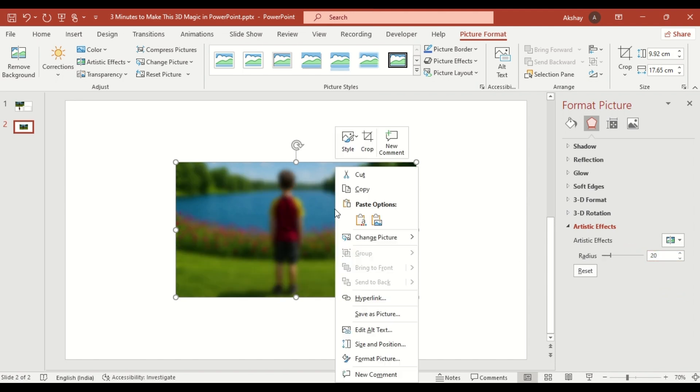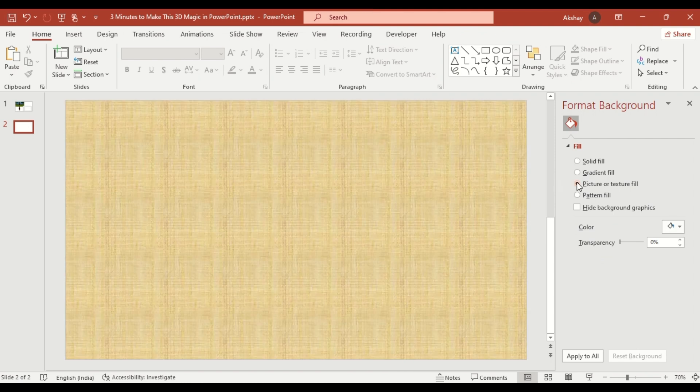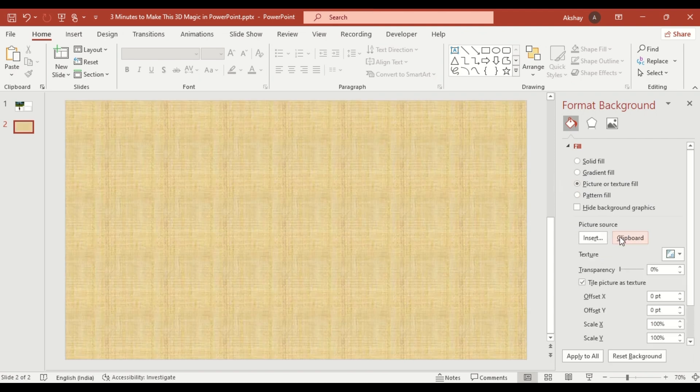Right click, then cut the image. Choose picture or texture fill, then insert picture from clipboard.